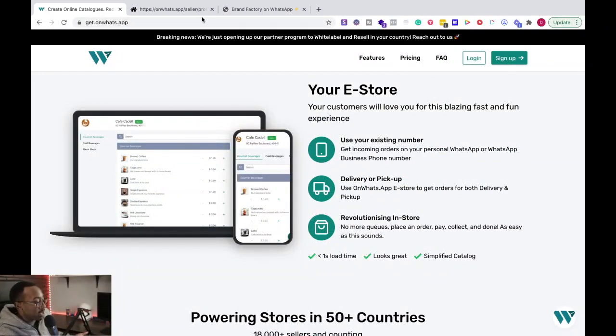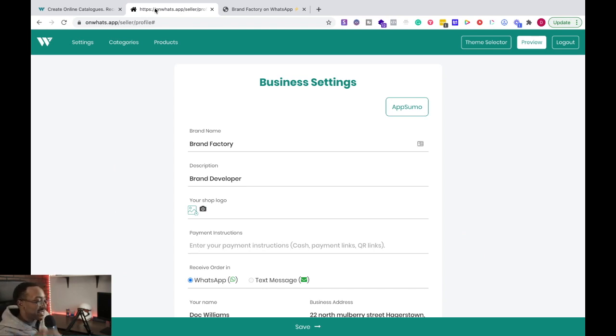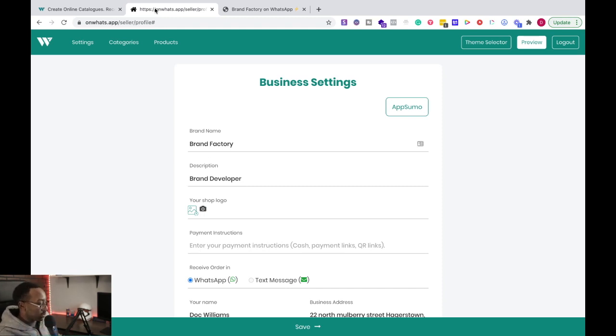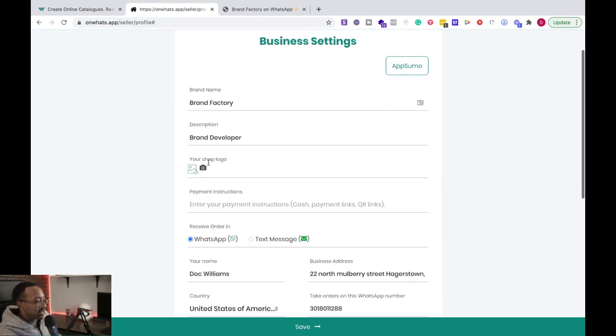So how do we begin? What you're going to do is when you log in, you're going to be taken to the settings, the business settings. You're going to fill out all of your information, your brand name, description, all of those good things. And then it says payment instructions.